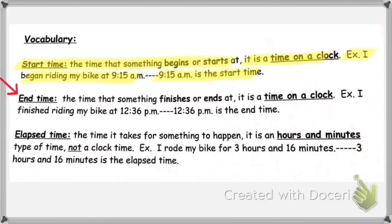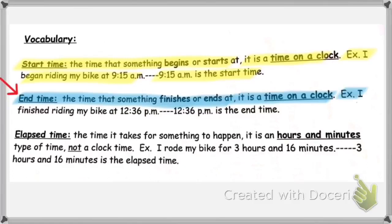End time is the time that something finishes or ends at. It's also a time on a clock. For example, I finished riding my bike at 12:36 p.m. — 12:36 p.m. is the end time, and again, it's a time on a clock.